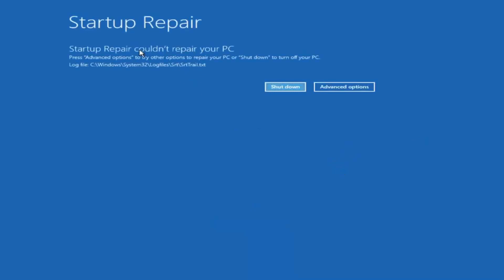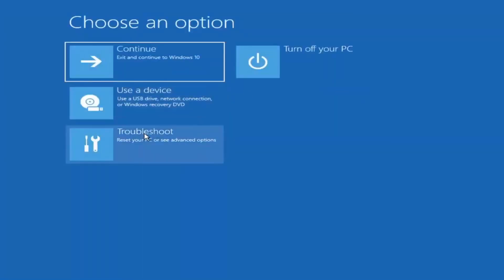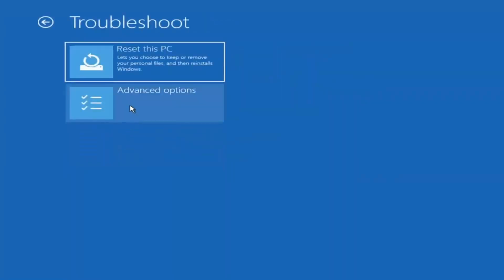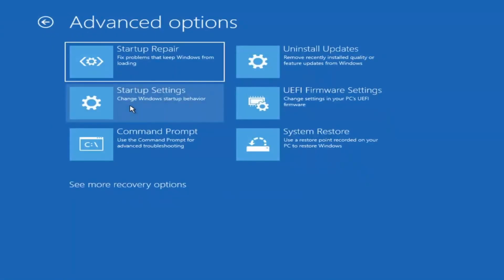Okay, so you can see diagnosing your PC. That was our first option we could try. Something else, if we go back into advanced options and then select troubleshoot, we're going underneath advanced options again.